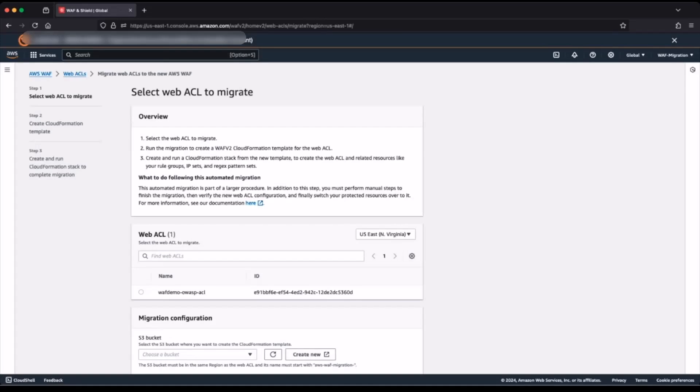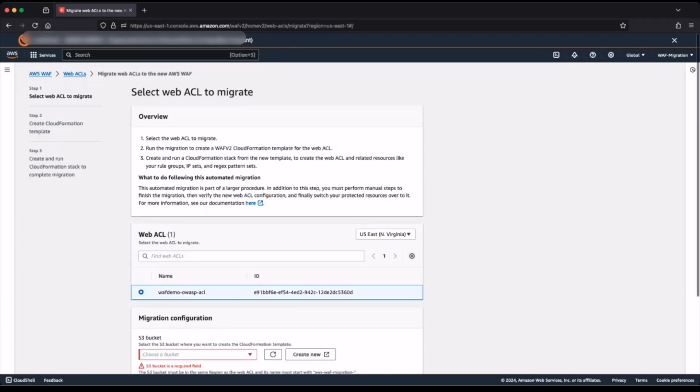Next, I will now select the web access control list I want to migrate. I do this by choosing the region and the web access control list. I'm using the North Virginia region, so I will go ahead and select the web access control list.